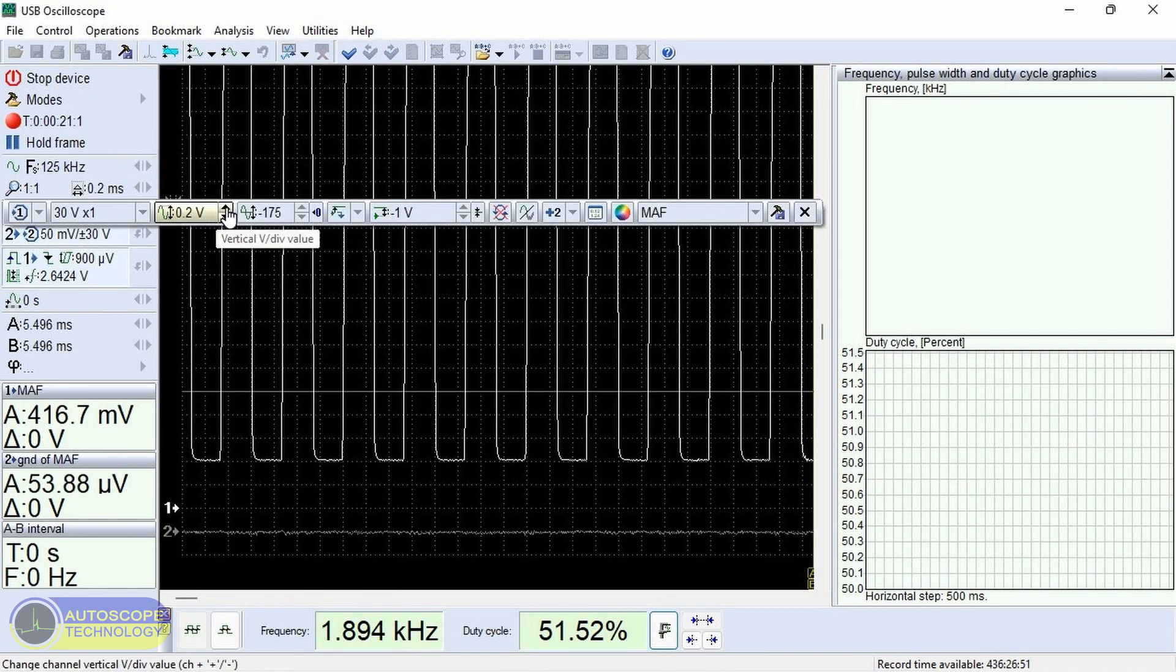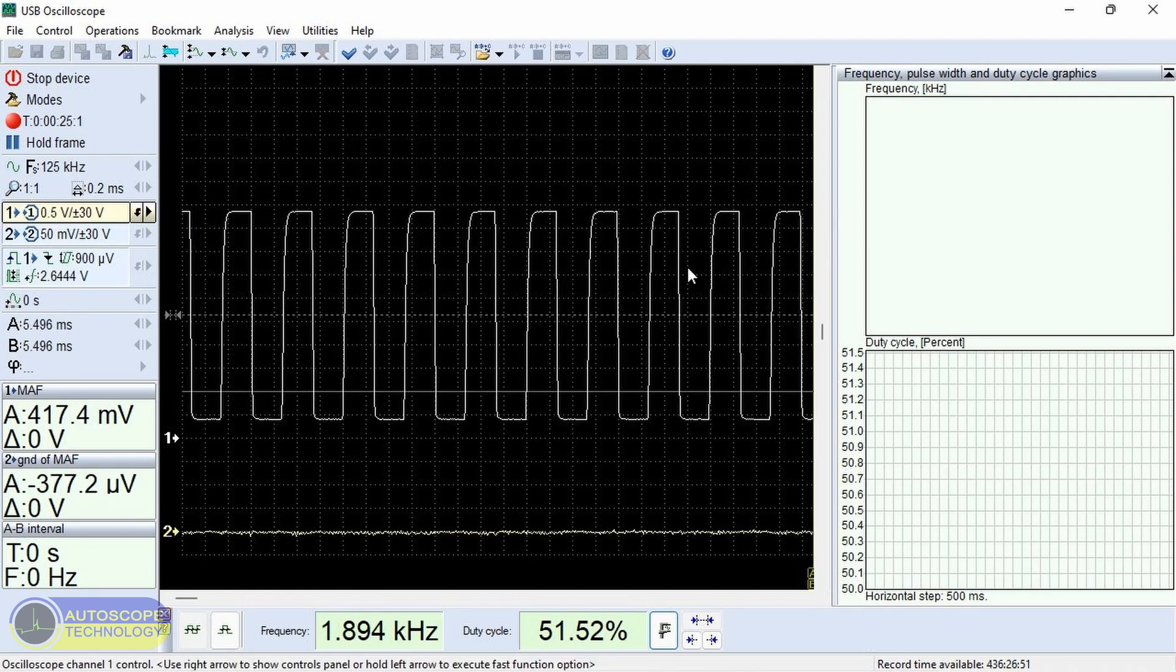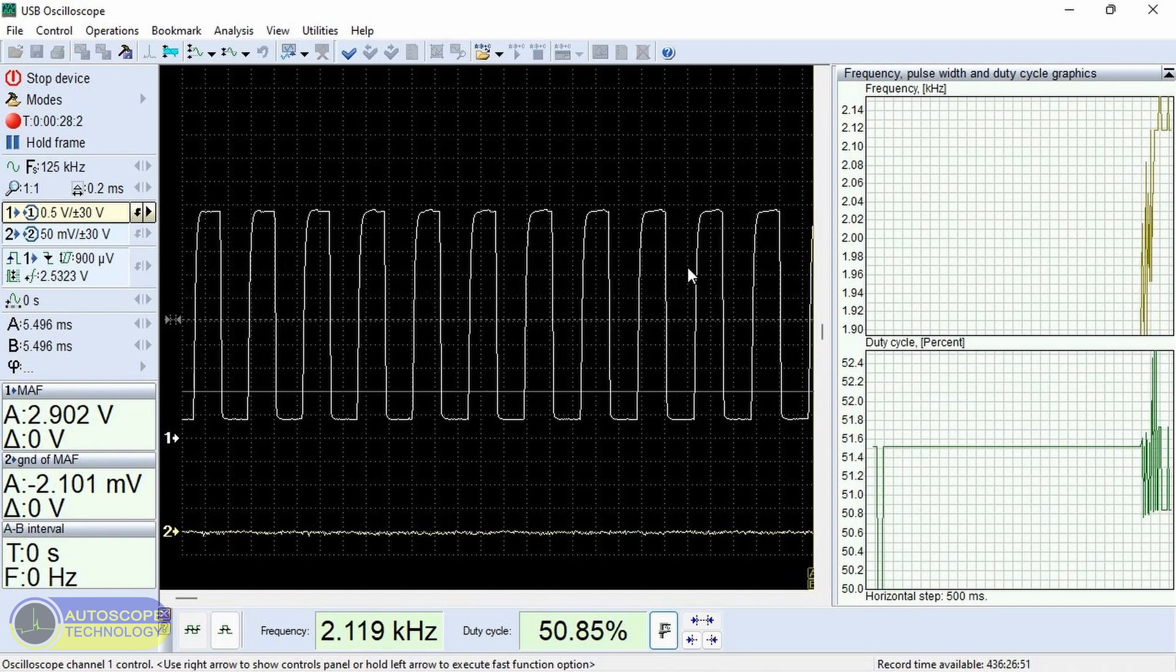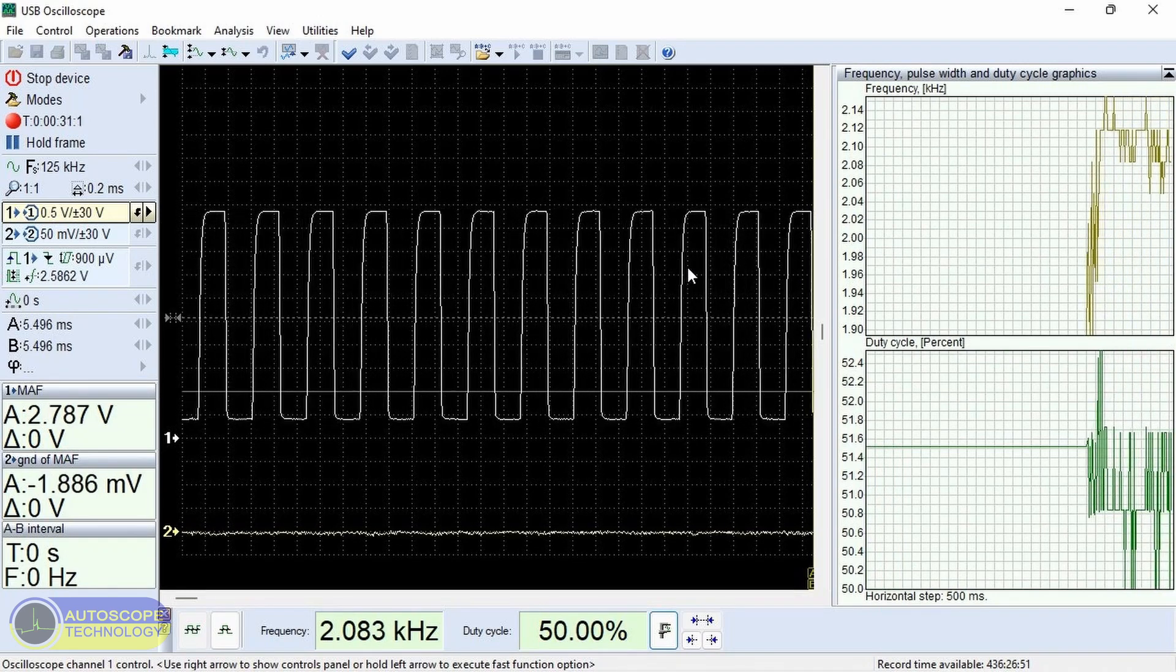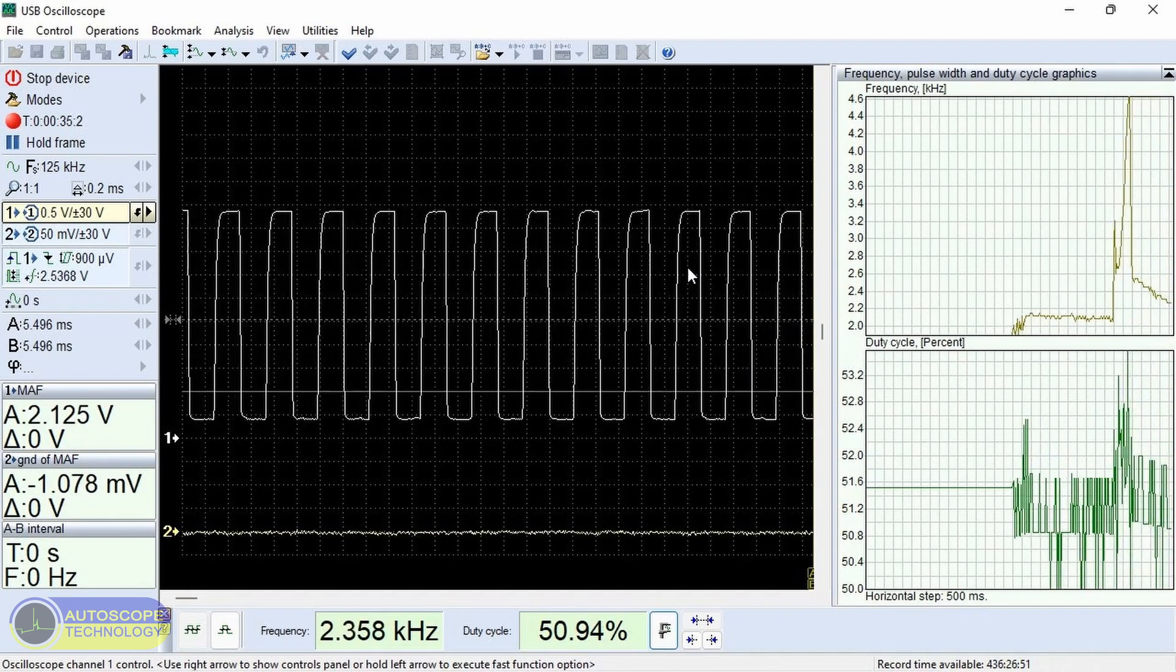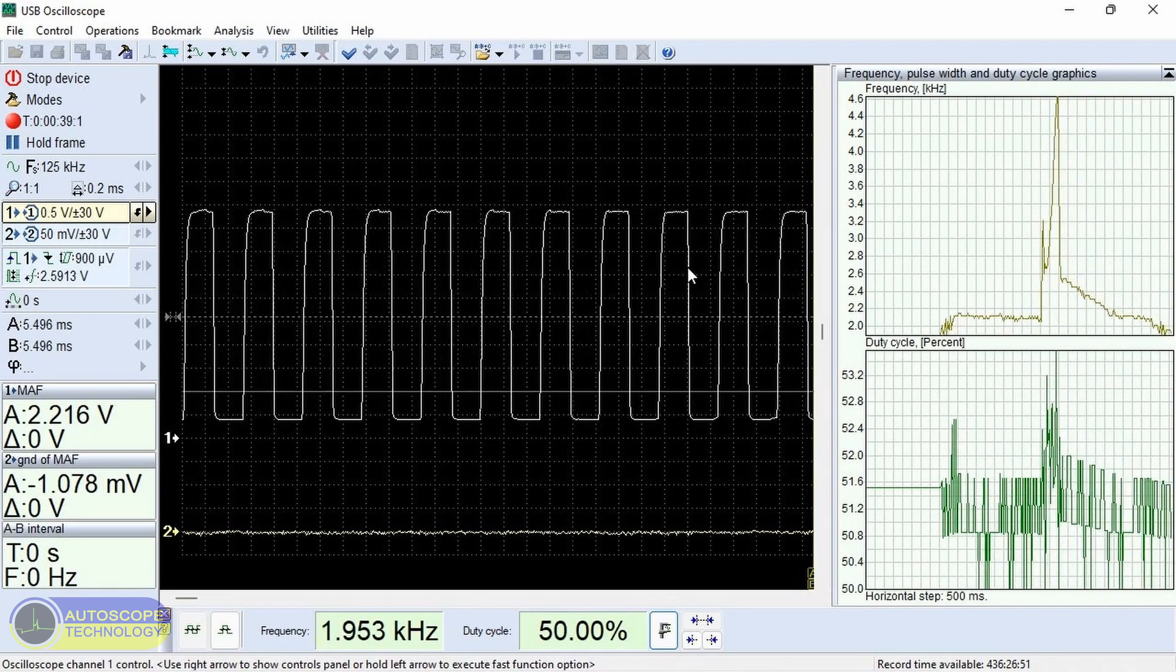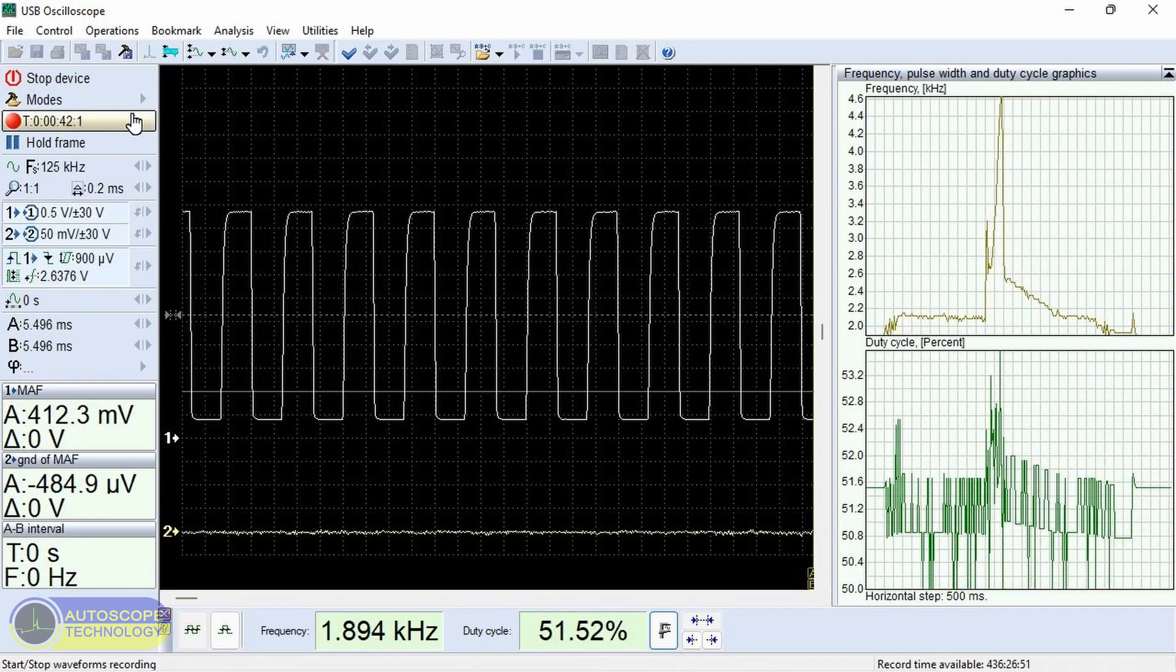For convenience, we can change the sweep and signal gain. We start the engine and open the throttle valve. The graph displays changes in signal frequency.